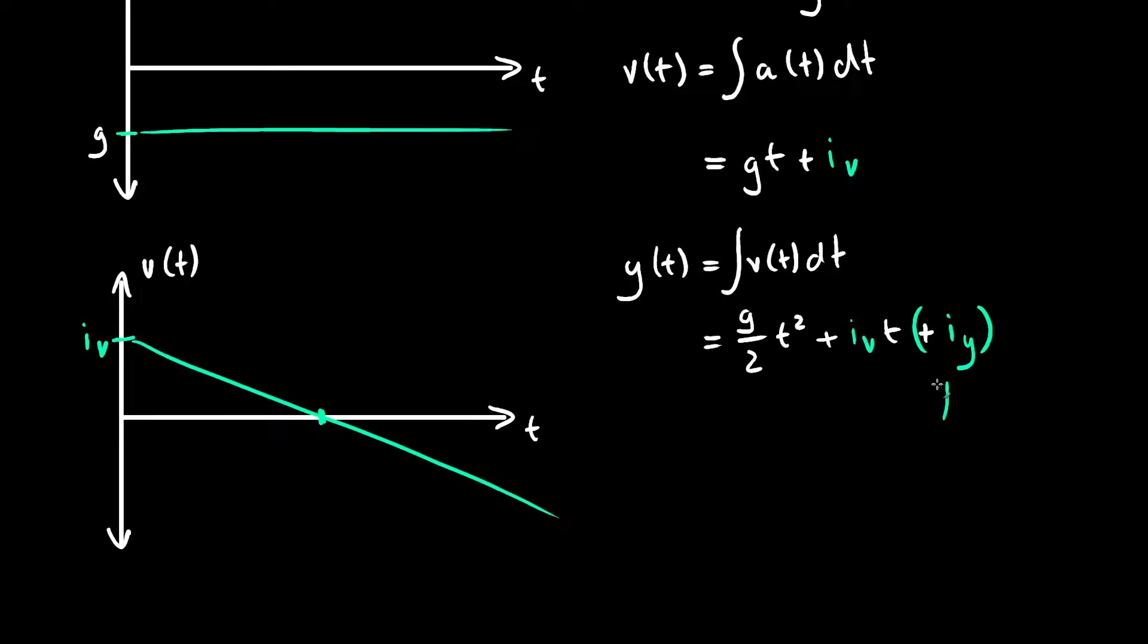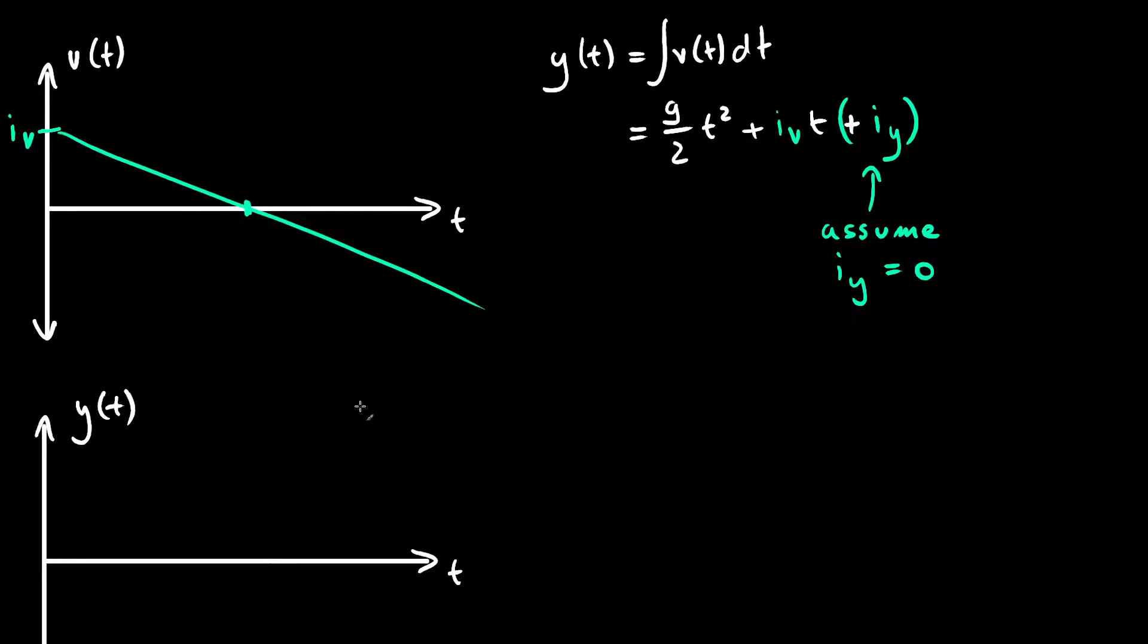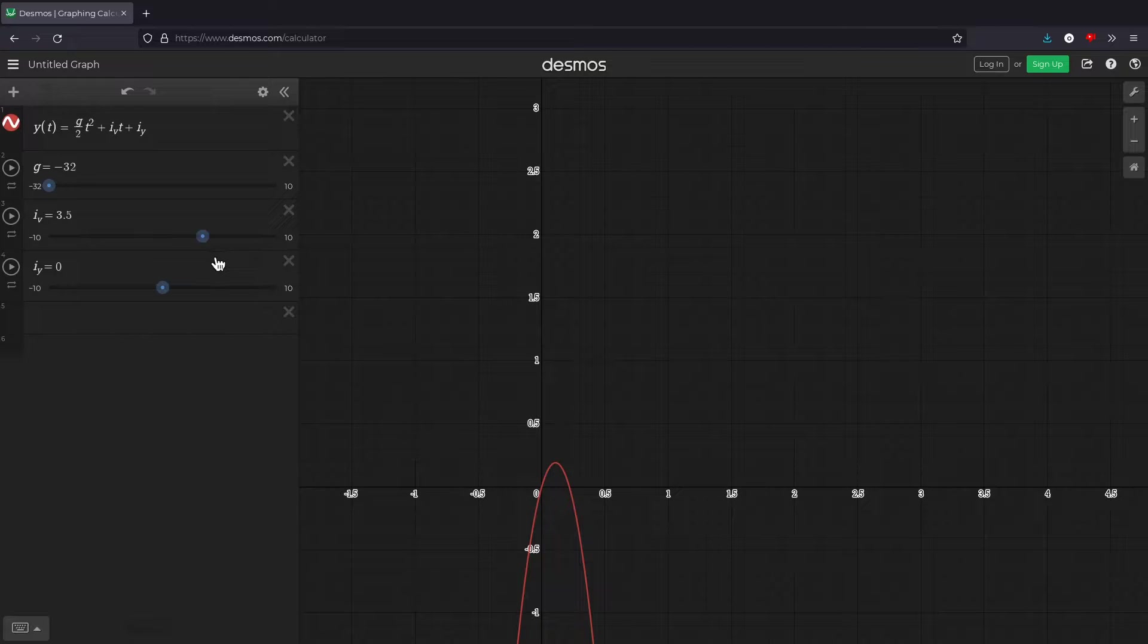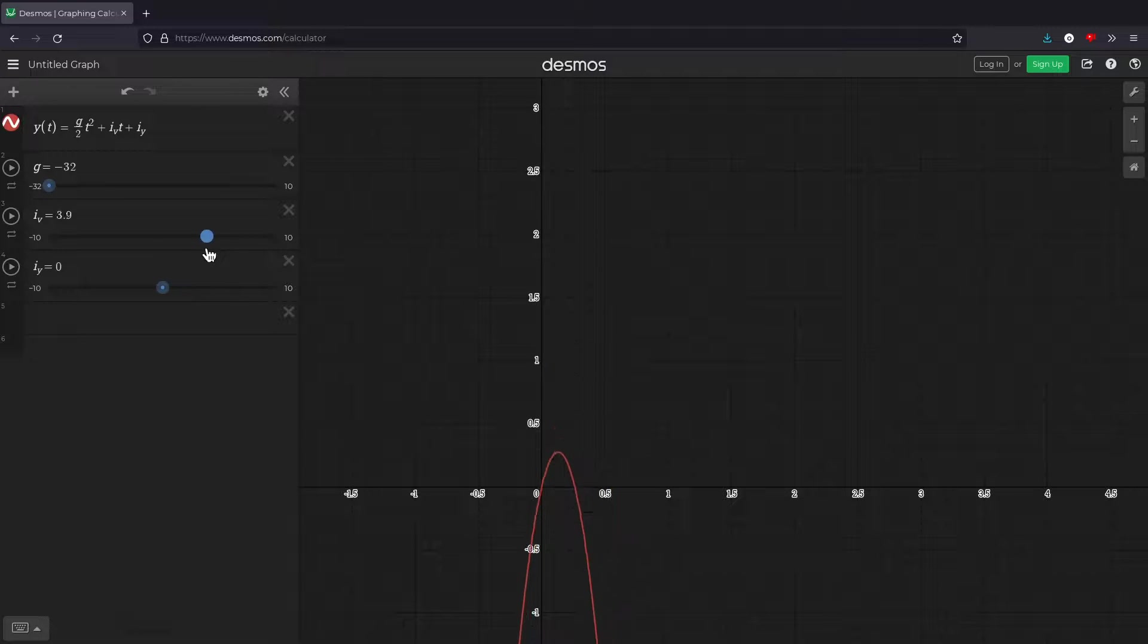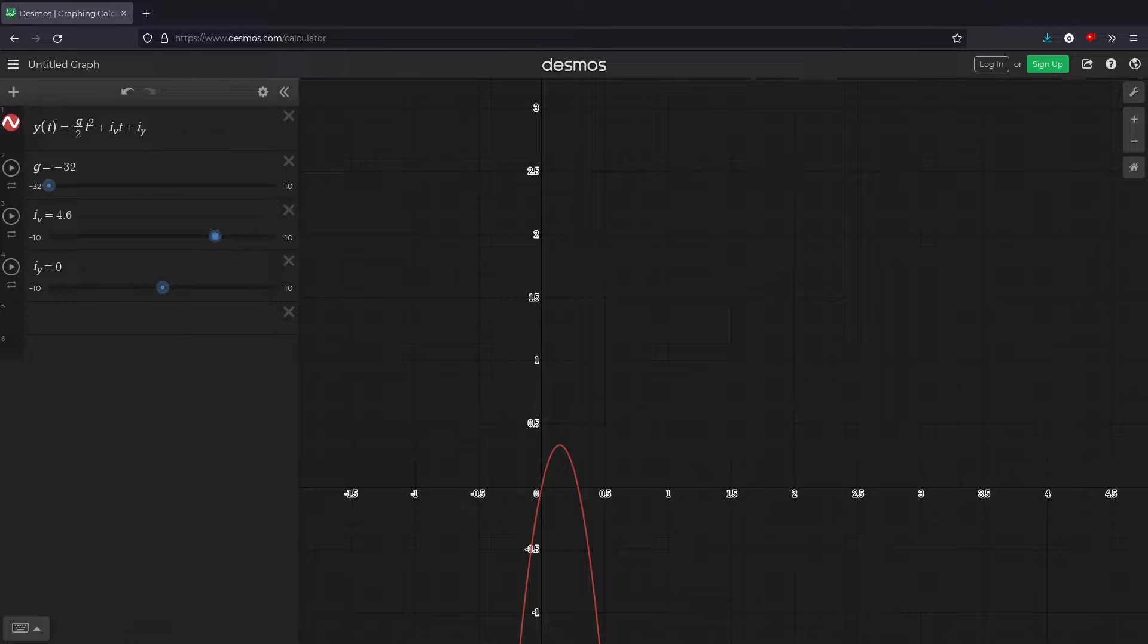The second constant here can be ignored because we don't really care about the height we start our jump at. Predictably, this looks like a parabola, which traces out our jump. One thing I'd like to bring your attention to is that initial velocity constant. As you can see, changing it affects how high we jump.